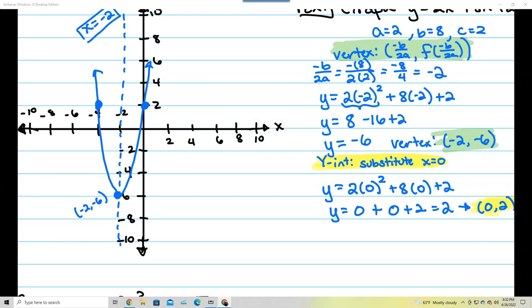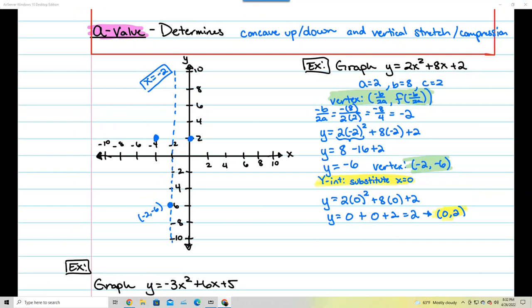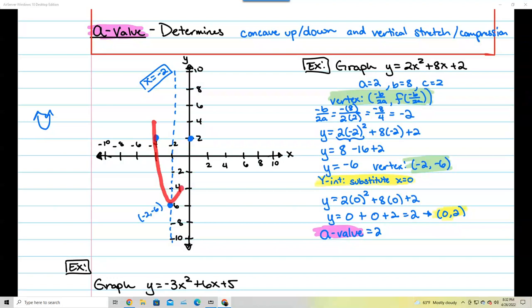I'm going to erase that for now and talk about the a-value and how it stretches the graph. My a-value is 2. Because it's positive, the graph is concave up. And because 2 is greater than 1, this is actually going to vertically stretch the parabola. I've been holding off on showing you exactly how it stretches — let's look at that now.